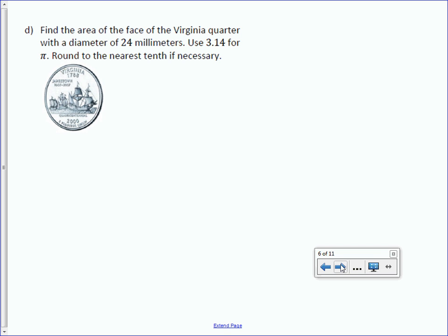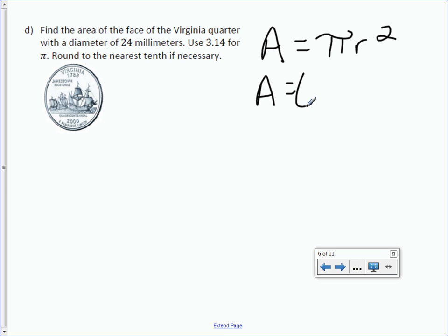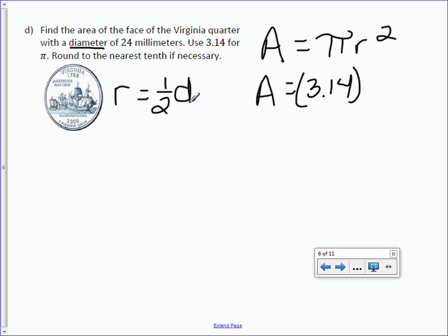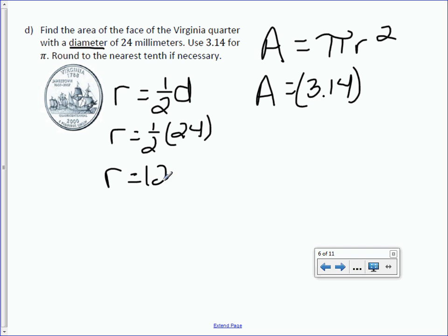Letter D: Find the area of the face of the Virginia quarter with a diameter of 24 millimeters. Use 3.14 for pi, round to the nearest tenth if necessary. Start with the formula: area equals pi r squared. But there's a problem — we do not have the radius, we have the diameter. To find the radius: radius equals one half the diameter. Radius equals one half of 24, and one half of 24 is 12.